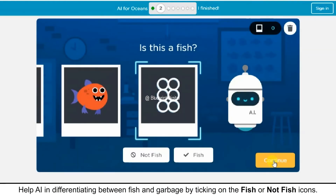The experiment will start working in differentiating between fish and garbage by ticking on the fish or not fish icons.